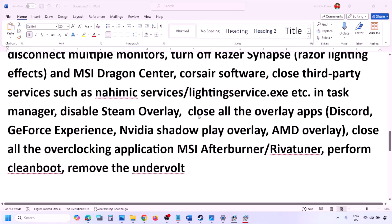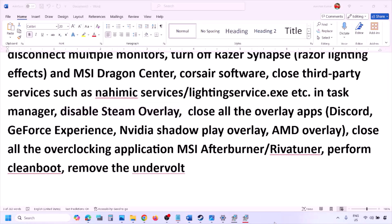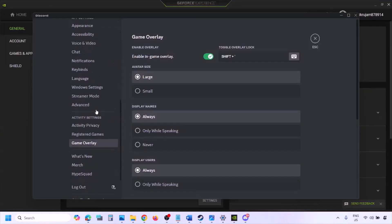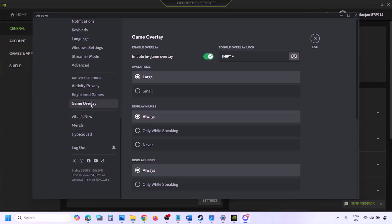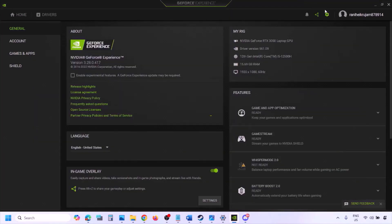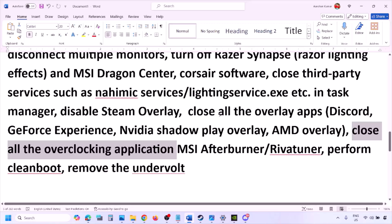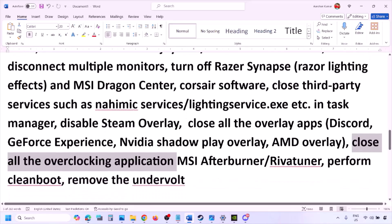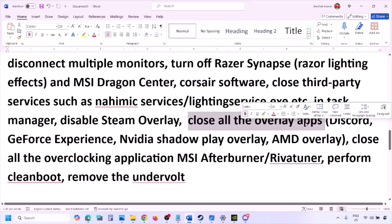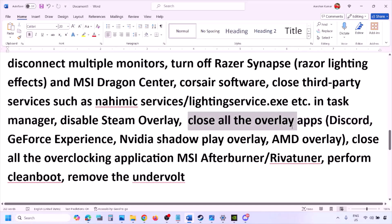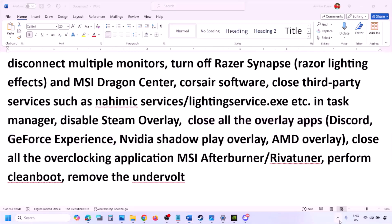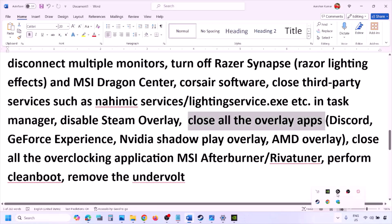Also disable overlays in other applications. In Discord, go to Settings > Game Overlay and turn off 'Enable In-Game Overlay'. In GeForce Experience, click the Settings icon in the top right and turn off In-Game Overlay. If you have any other overlay application running, turn off the overlay or close the application entirely.